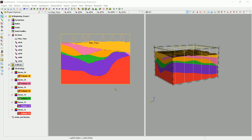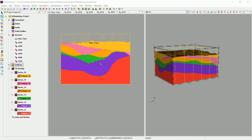Usually what we do in other softwares like the mining packages — for example, Serpac, Volcane, Minesite, Datamine, or Micromine — is we create the geological model and then use the wireframes of a certain formation as a domain for interpolation.